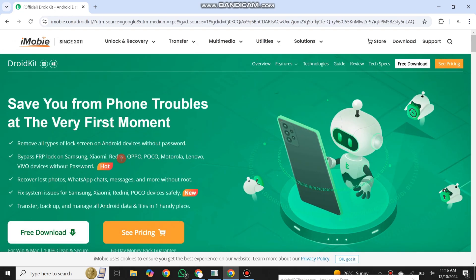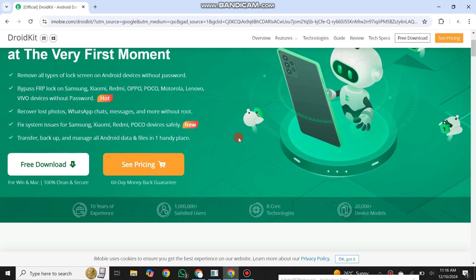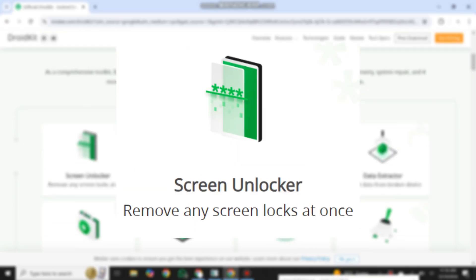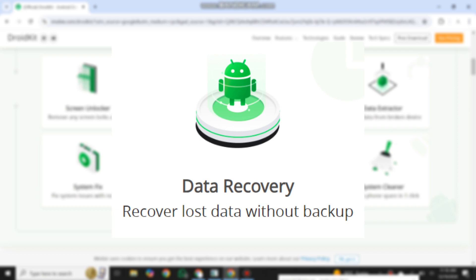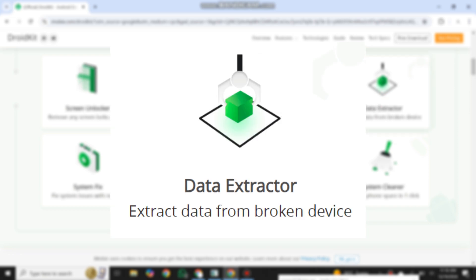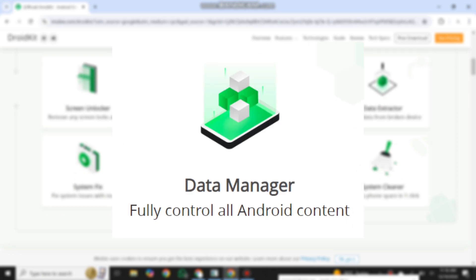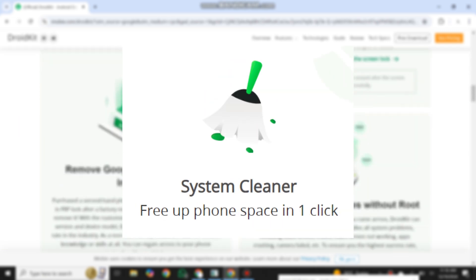Here you can see all the features provided in this tool: screen unlocker, FRP bypass, data recovery, data extractor, system fix, data manager, system reinstall, and system cleaner.